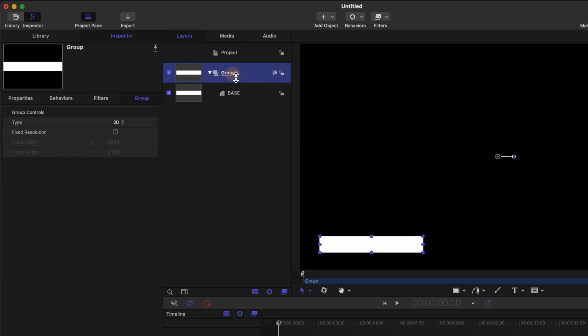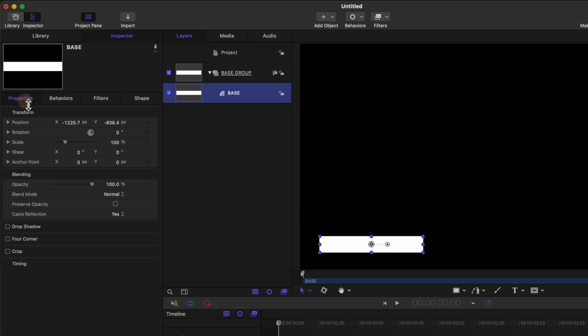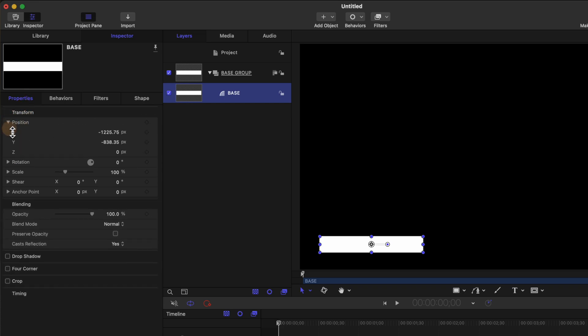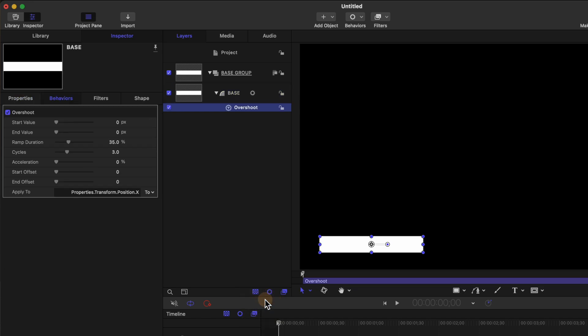We can also rename the group base group. Selecting our base layer we're going to go over to our properties and find the position parameters. Click on this down arrow and find the X value. We'll click on this down arrow add a parameter behavior and select overshoot.